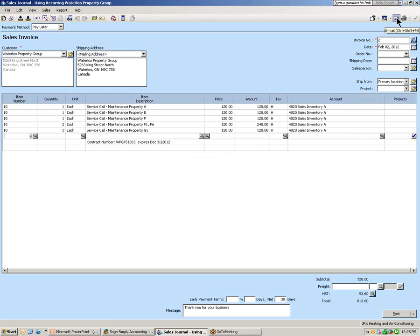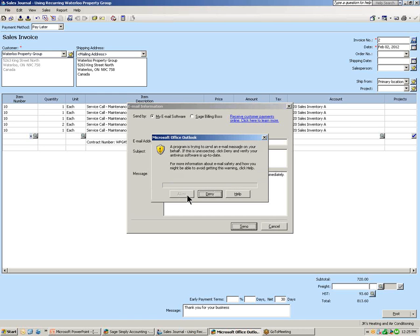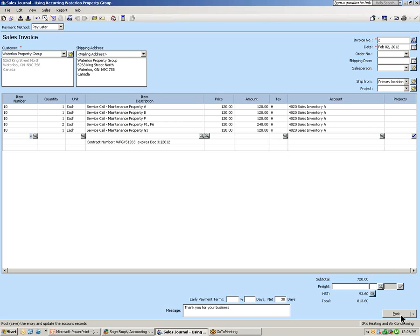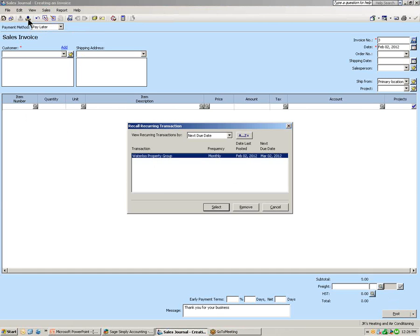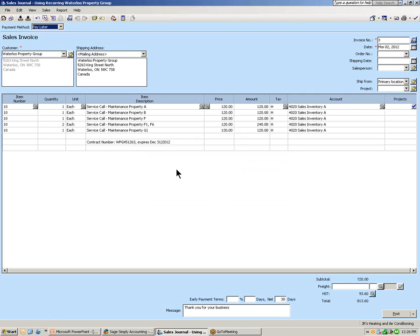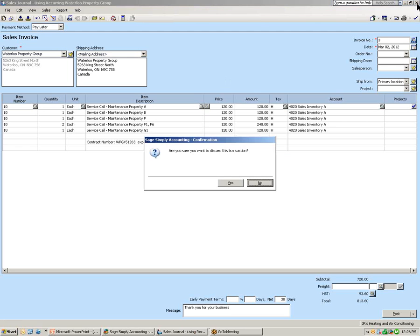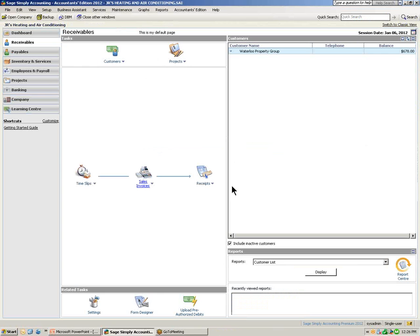Now we are ready to email the invoice out again and post the transaction. Let's go back into the Recall Reoccurring Transaction window so you can see the transaction name, frequency, date last posted, and next due date. If I select it, notice that it saved what we had edited prior to storing it as a reoccurring transaction. Let's close the window and go back to the home window. That was how to modify a reoccurring transaction.